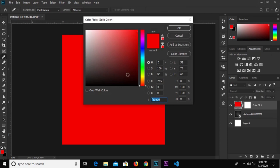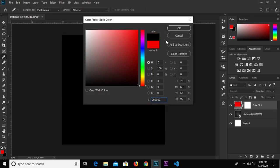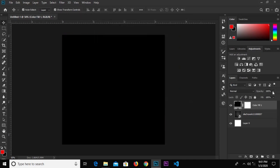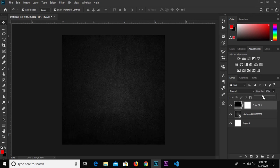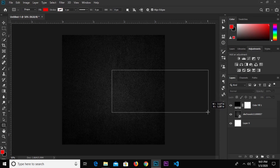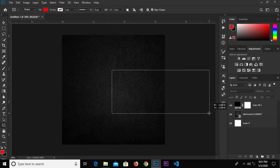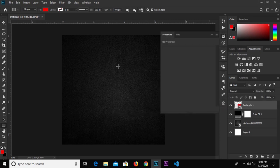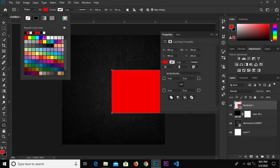We go to create a new solid adjustment layer and set the color to black. We'll reduce the opacity down to 50%. Then grab the rectangular tool and draw a rectangle.